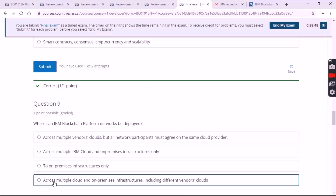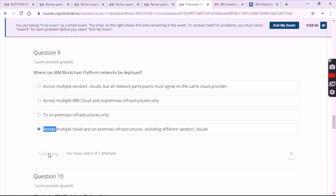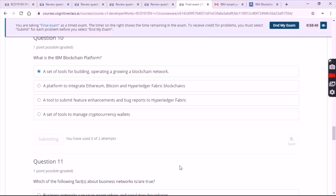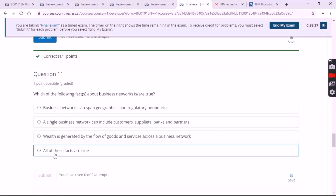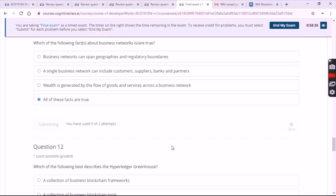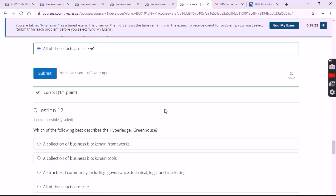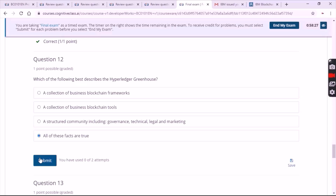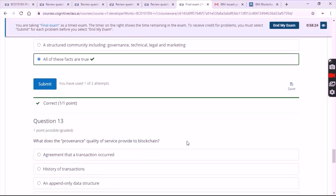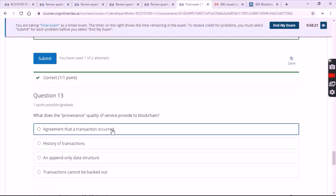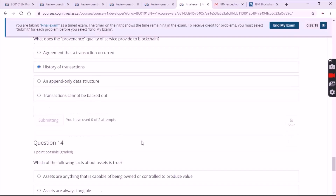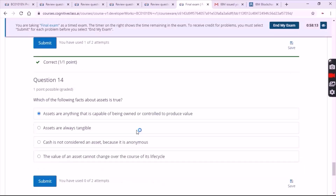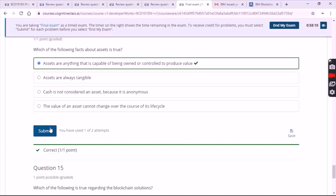Question number 9 is the fourth option. Question number 10 is the first option. Question number 11 is the fourth option. Question number 12 is the fourth option. Question number 13 is the second option. Question number 14 is the first option. Question number 15 is the fifth option.